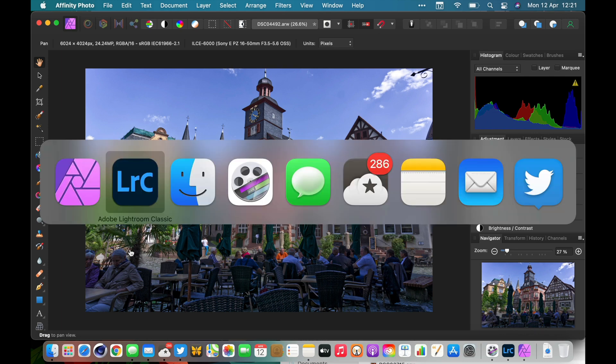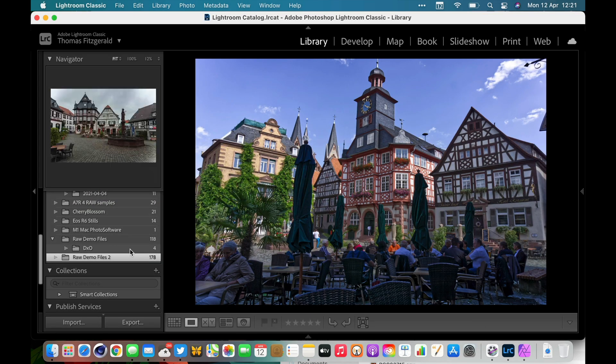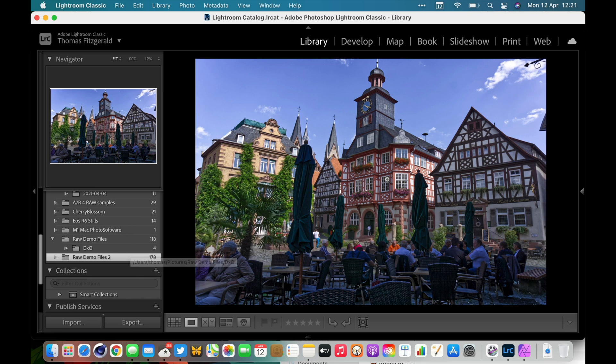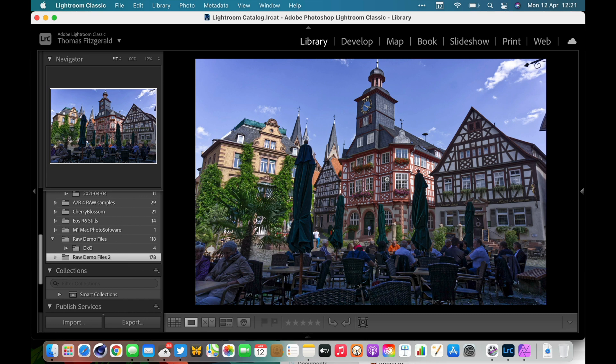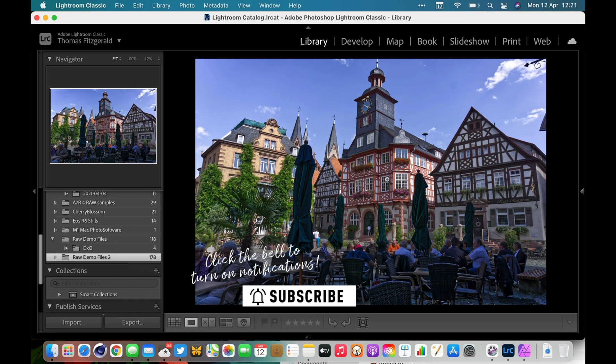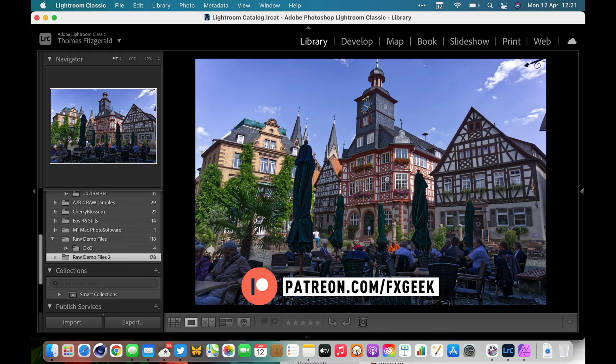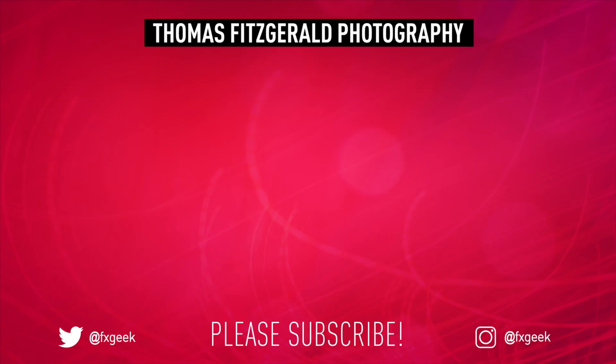But that is pretty much it. That is how you round trip back and forward from Lightroom to any application that will open a RAW file. I've been doing this on a Mac; the process might be a little different on a PC. Unfortunately I don't have a PC to try it, but I think most of this should work. So that is pretty much it. I hope you have found this useful. If you do, please like, share, and subscribe. Thanks for watching and we will see you in the next video.